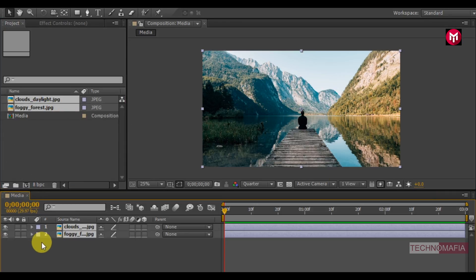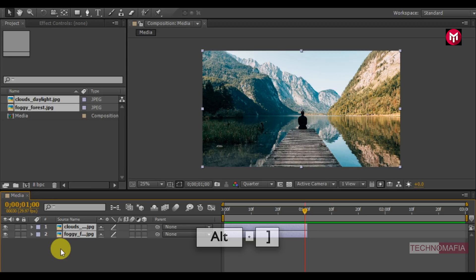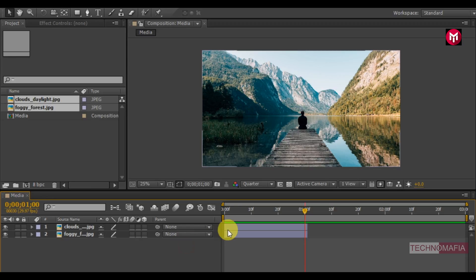Let's trim the media files. Go to 1 second, press ALT plus close bracket to trim the media file. Now position them one after the other.